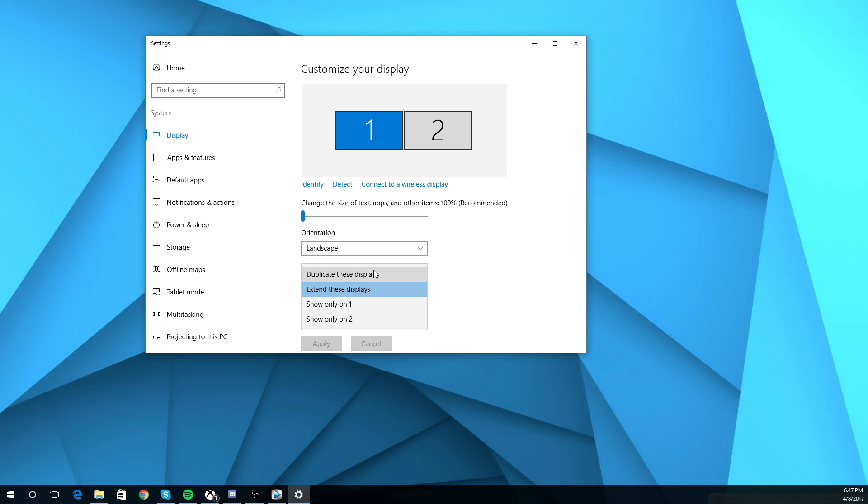Basically you open Google Chrome on one, the other one will open Google Chrome. You search YouTube, the other one will search YouTube. And you're just watching, you know.